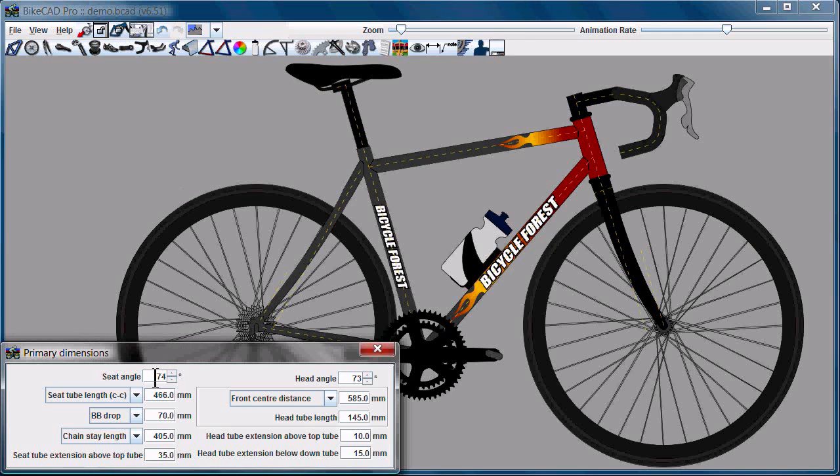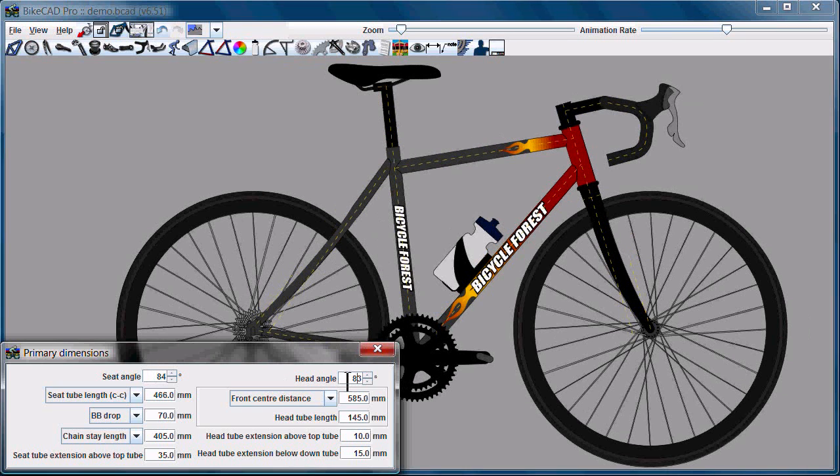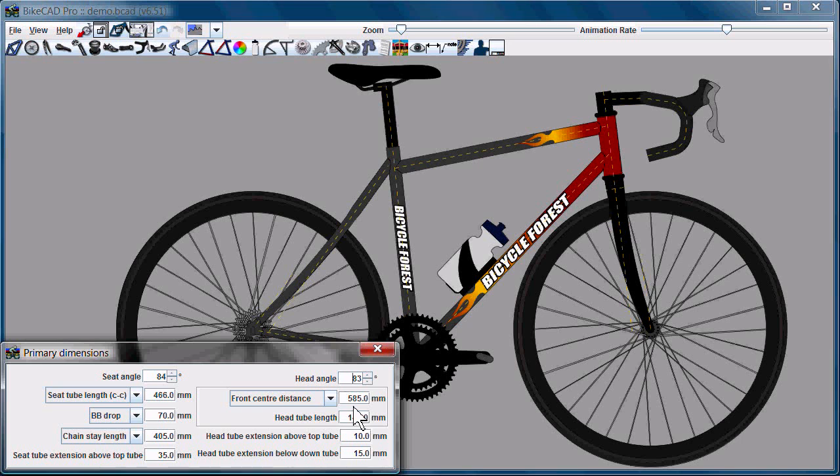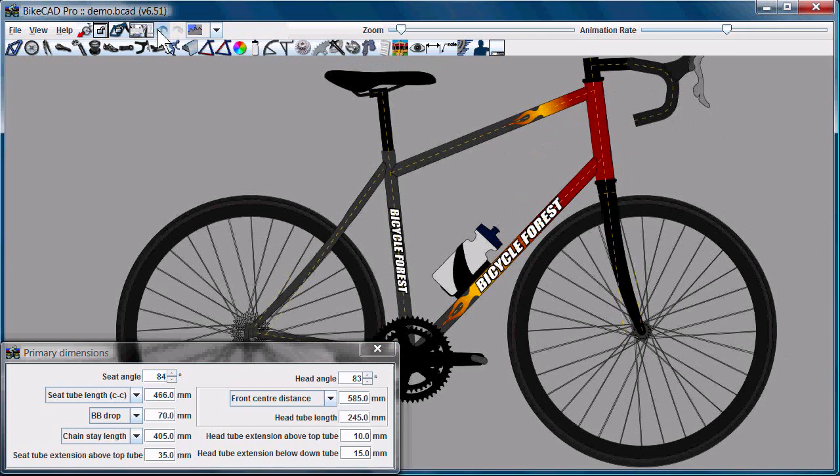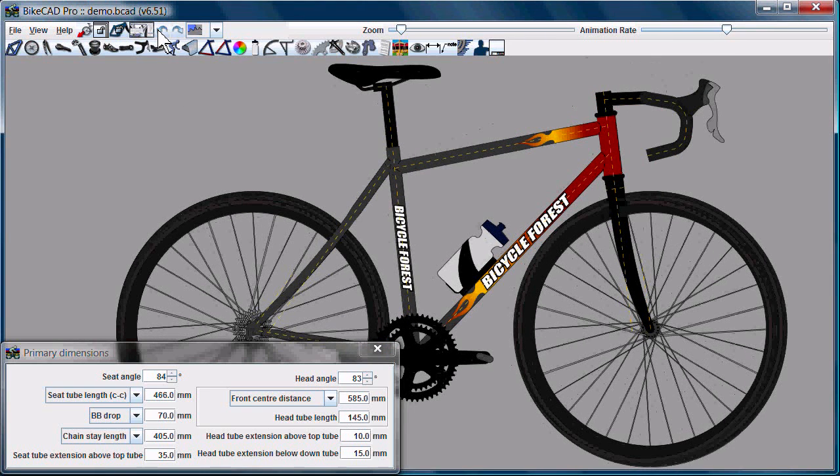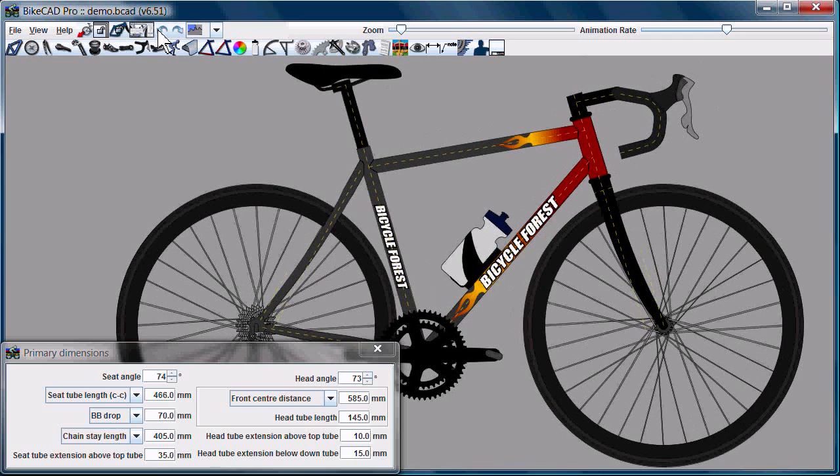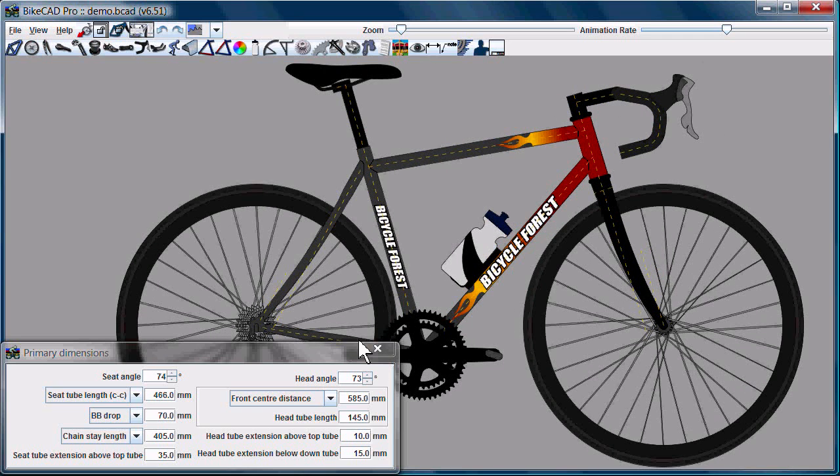The first state is that the frame is totally unlocked, meaning that you can change the seat angle, you can change the head angle, head tube length, any kind of dimension you want about the frame you can control, which is how we generally work with BikeCAD.